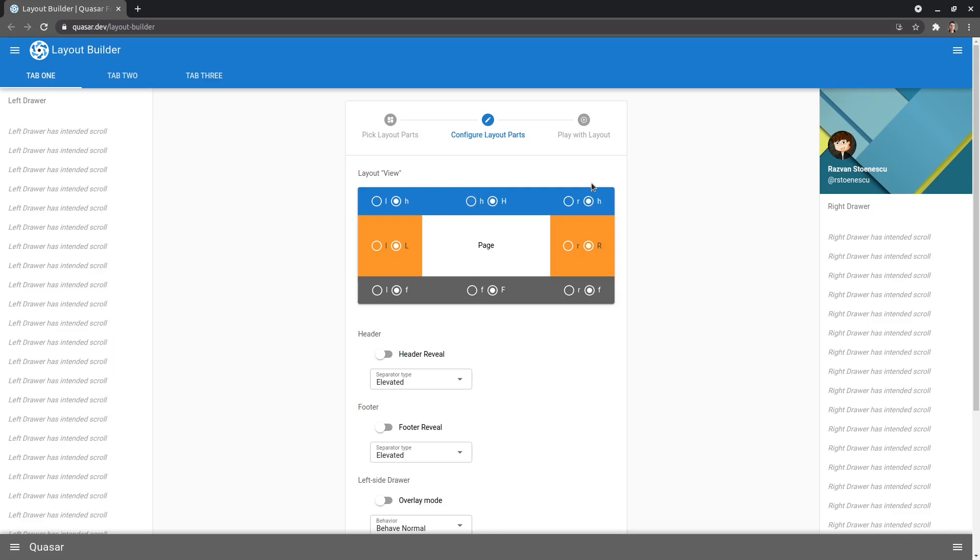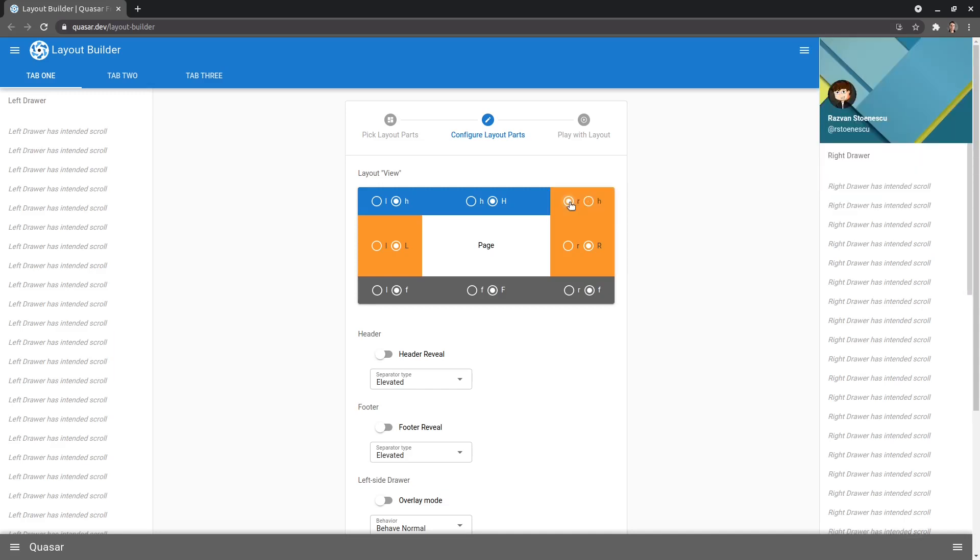Now, what about the corner ones? So now let's focus on the corner ones. For the corner ones, this is kind of like saying, I want the right side of the screen to be the right drawer. So the right side of the screen will be the right drawer.